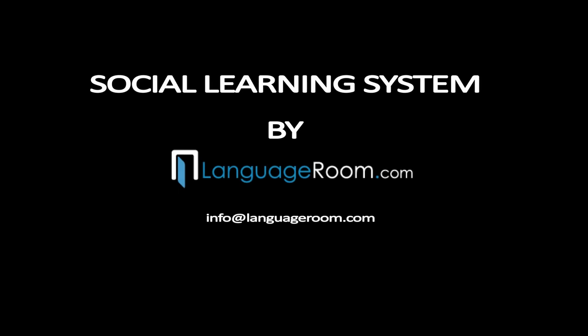This has been the social learning system developed especially for schools in a simple software extension integrated into your website directly with your developer and completely ready for your teachers and students in one to two weeks. Contact languageroom.com to extend the experience of your school online for all your students.